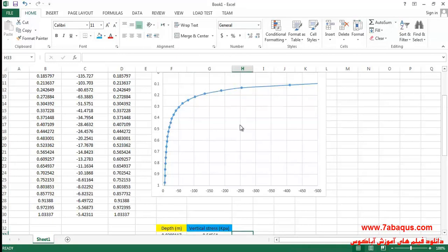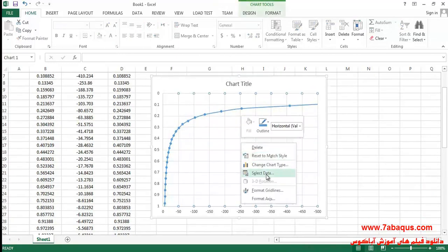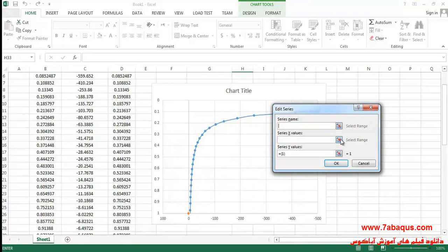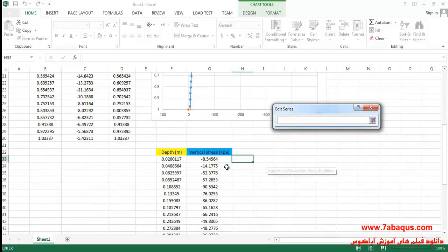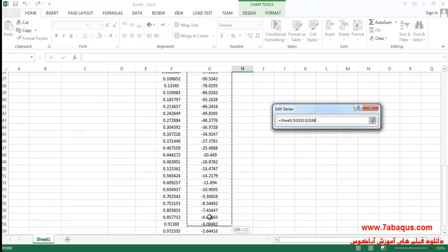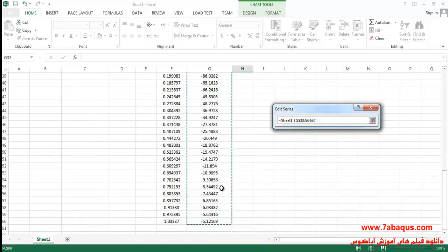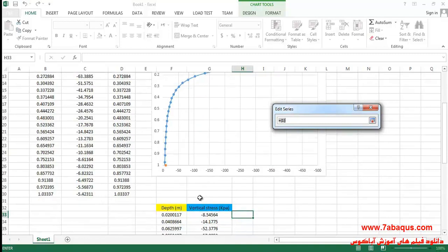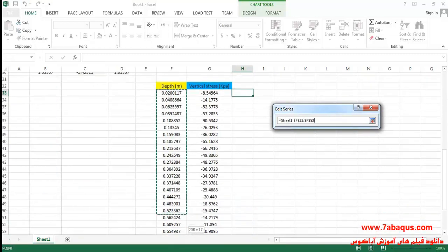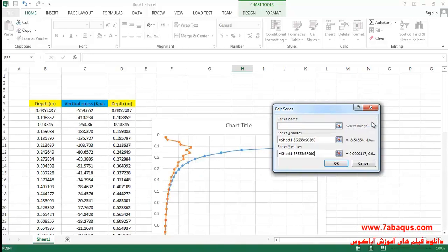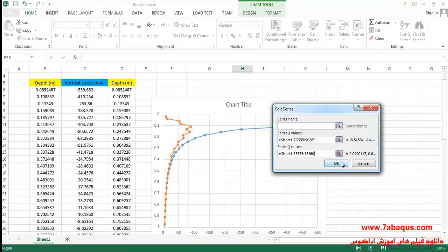I will right-click on the diagram, click on Select Data, and click Add. Then I select this column, then this column, and click OK.